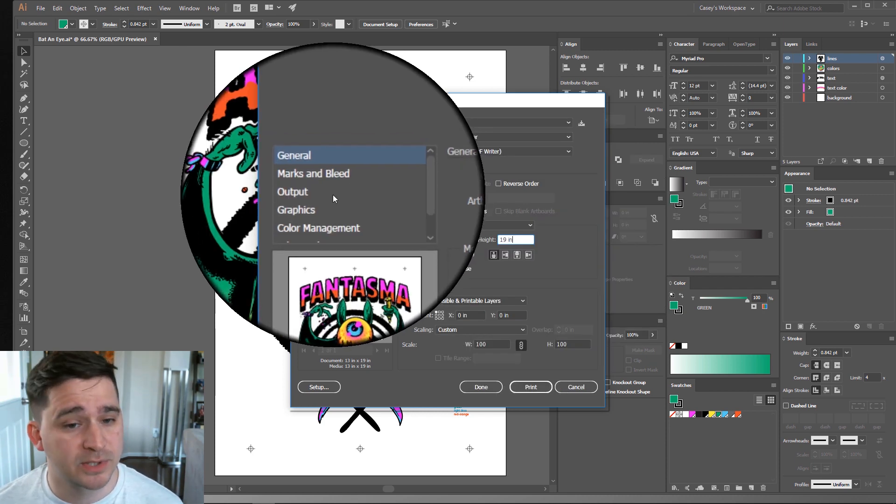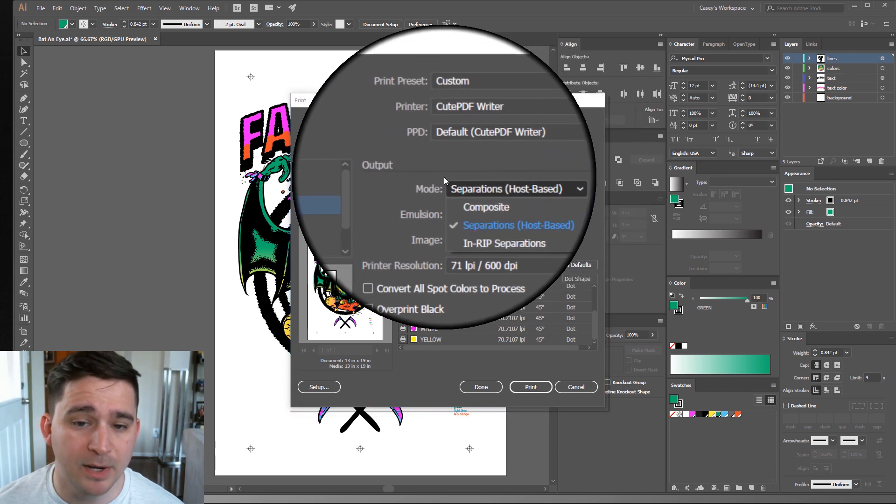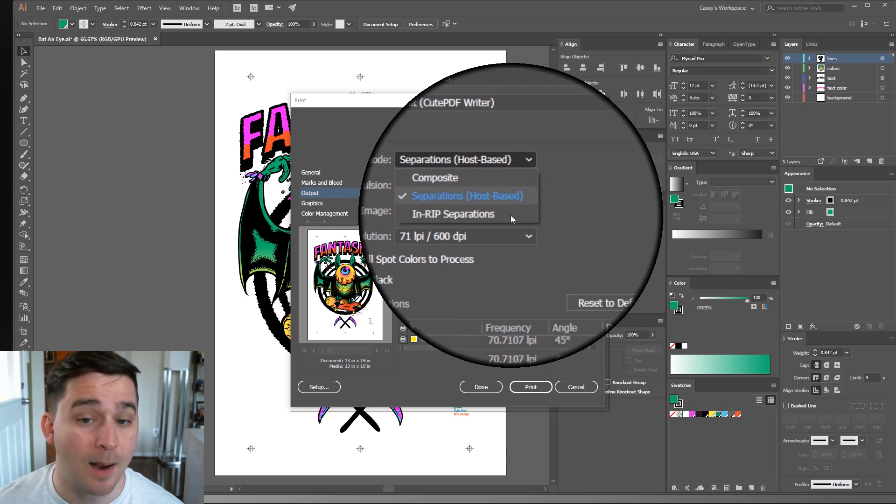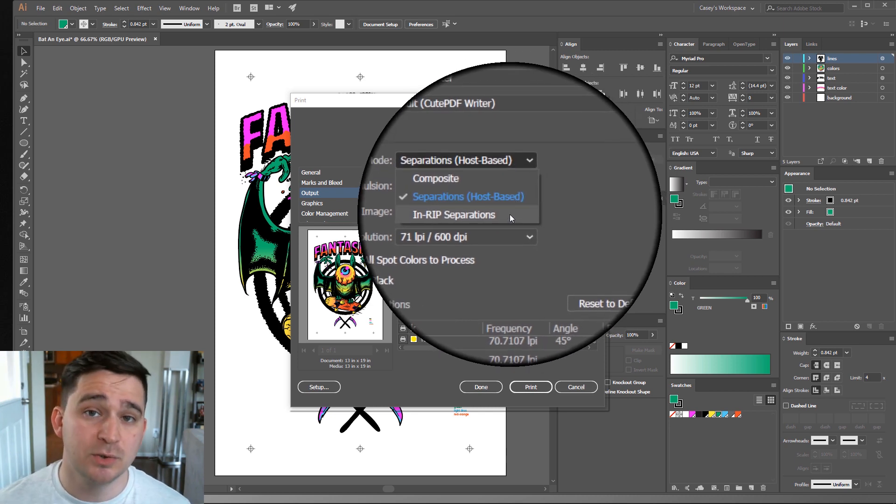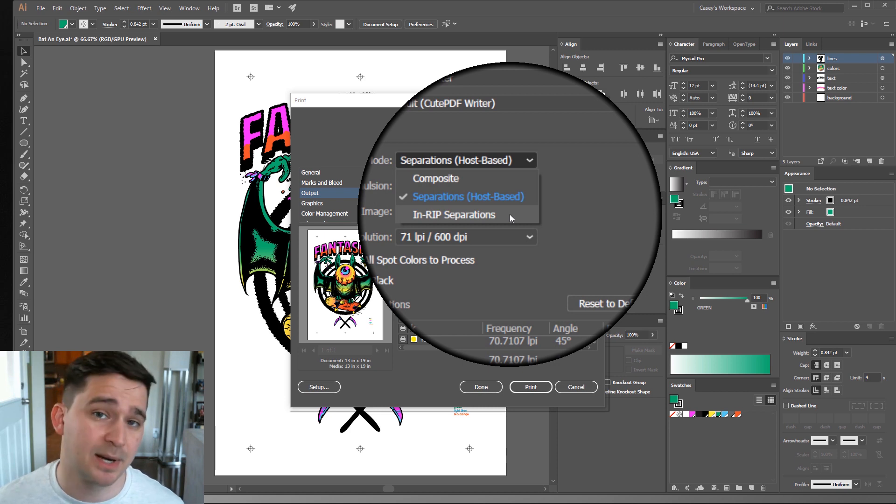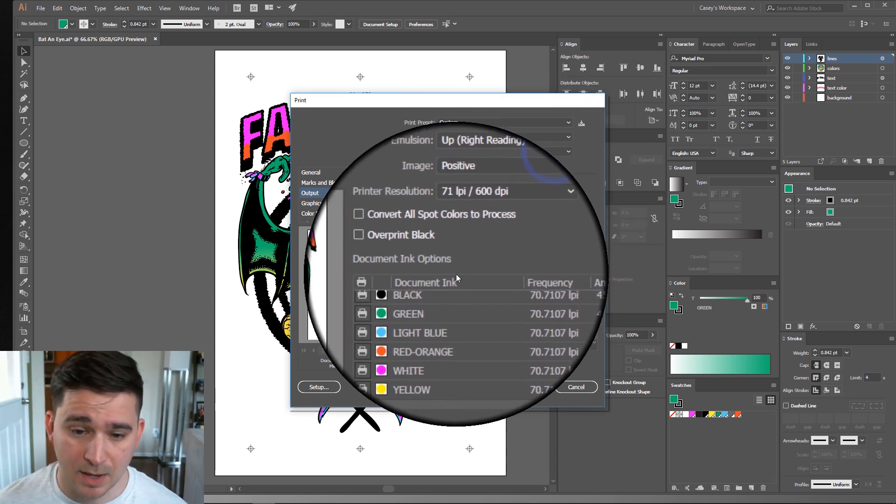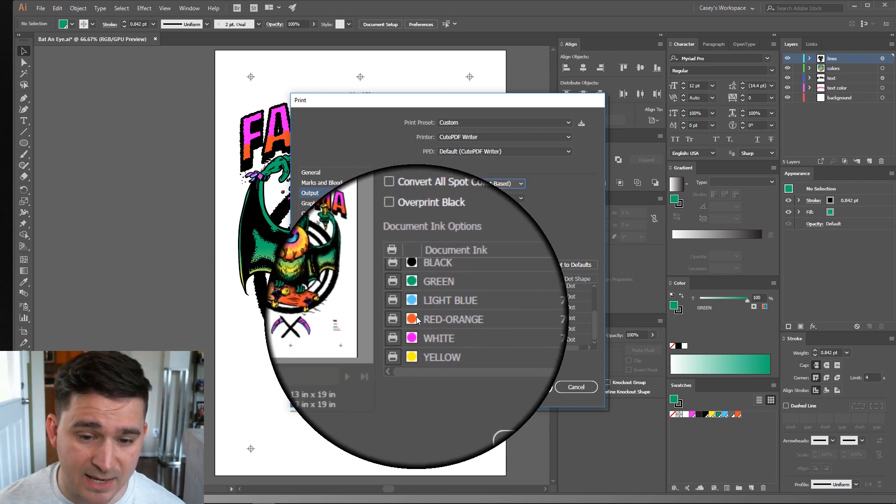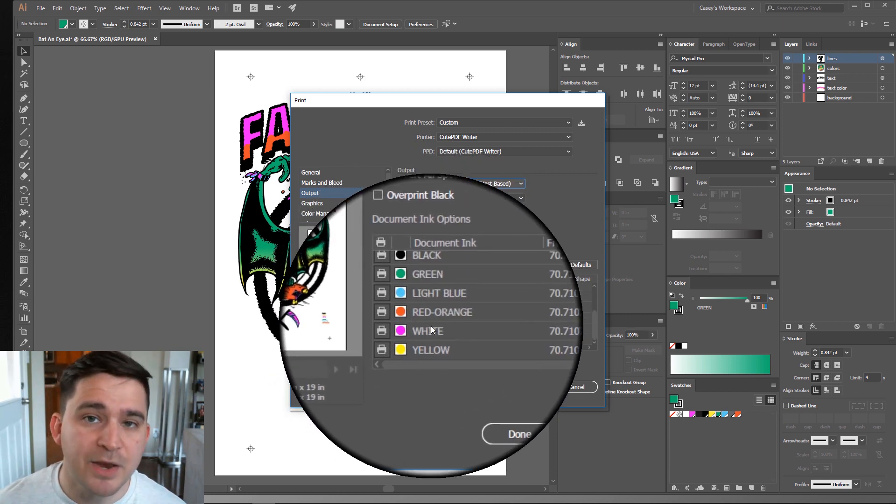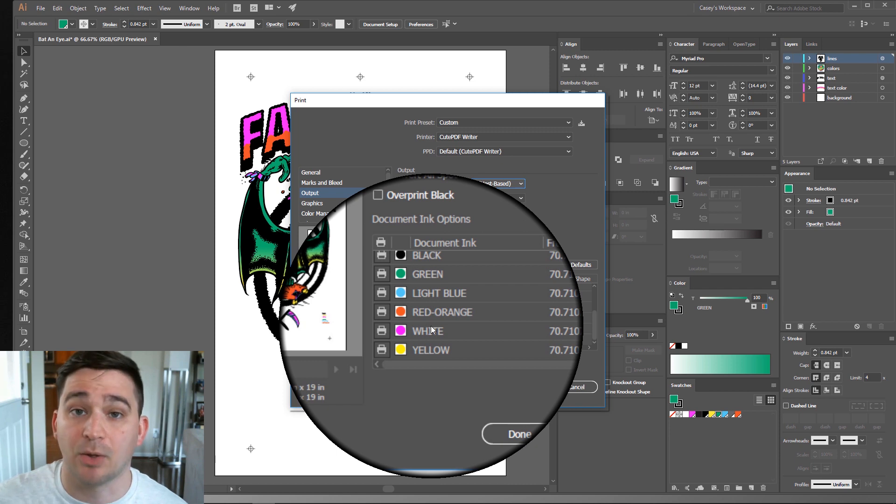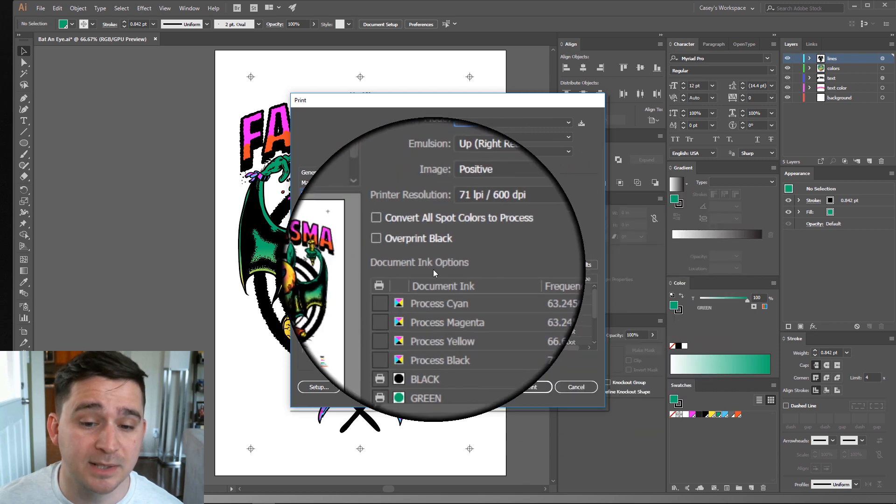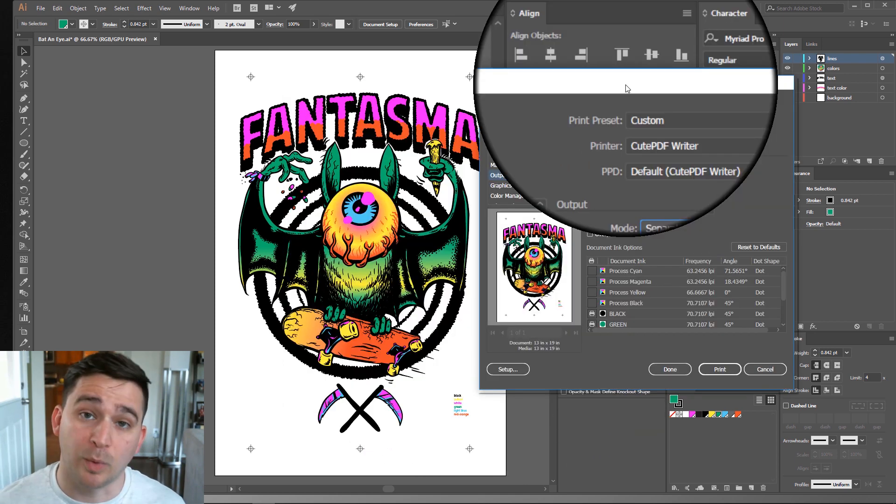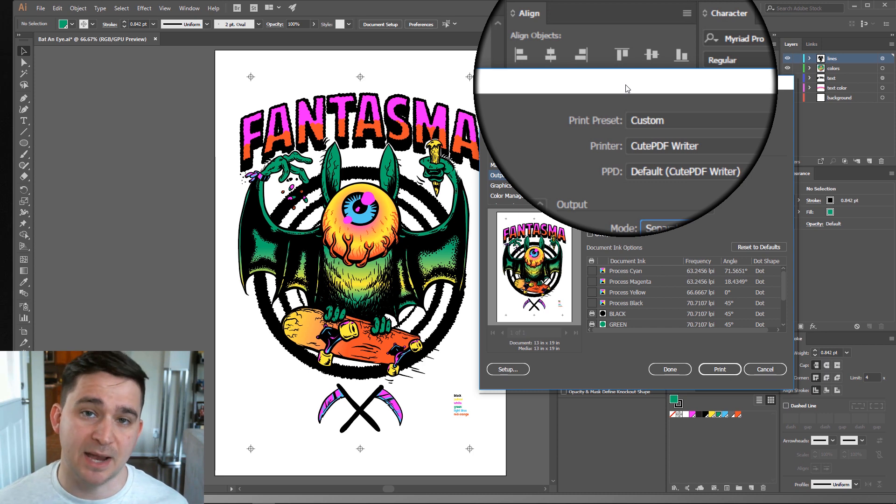Next, I'm going to go to Output. And I'm going to choose, up here in the mode, I'm going to choose Separations Host Based for my colors. I'm not going to choose In-Rip Separations. If I choose In-Rip Separations, it's going to flatten my image and I won't have all my colors separated so I can print them out separately on my film. So I choose Separations Host Based. I can go down here and see that it is selecting only my spot colors. And you'll notice my white is actually neon pink. I do that just so I can visually see on the screen that it's not the same color as the background of my document. And you can see it has no other process color selected. No cyan, magenta, yellow, or black. This is what I want. When I hit Print, it's going to give us a PDF document with each of our spot colors on its own page within a PDF.